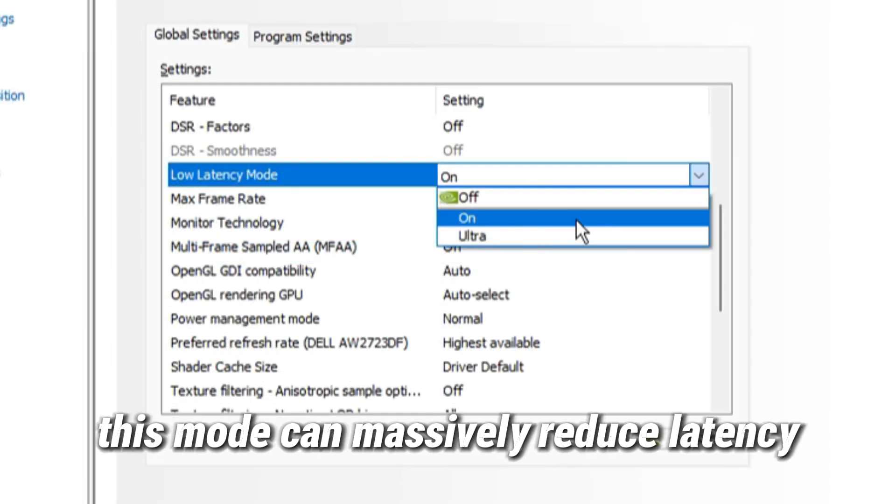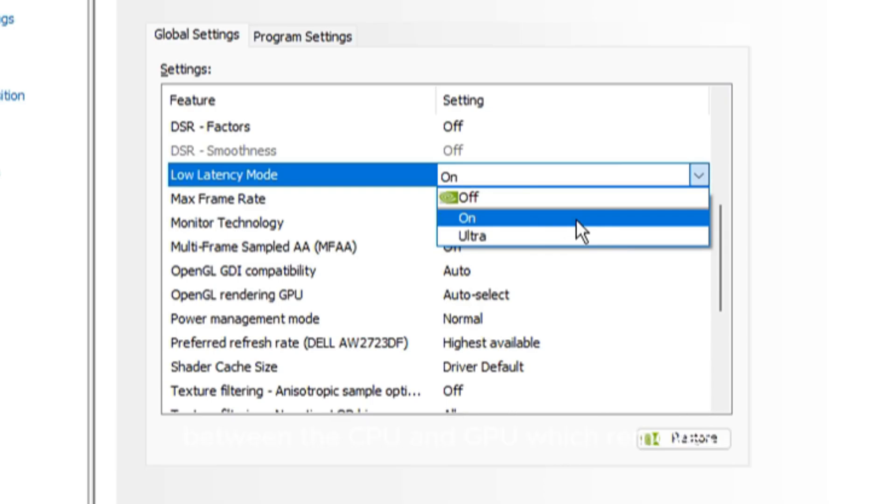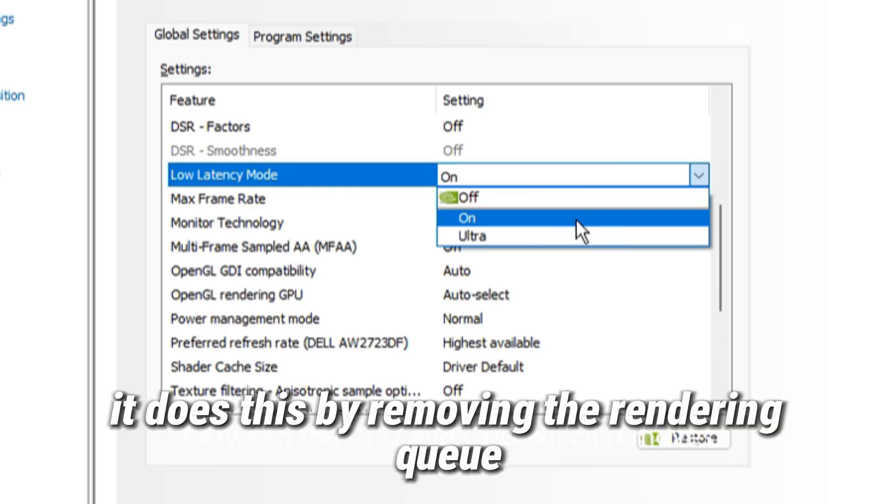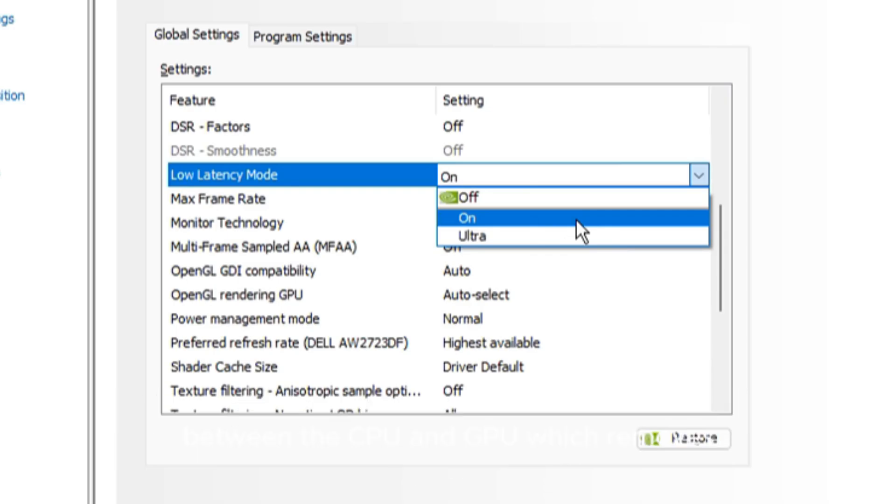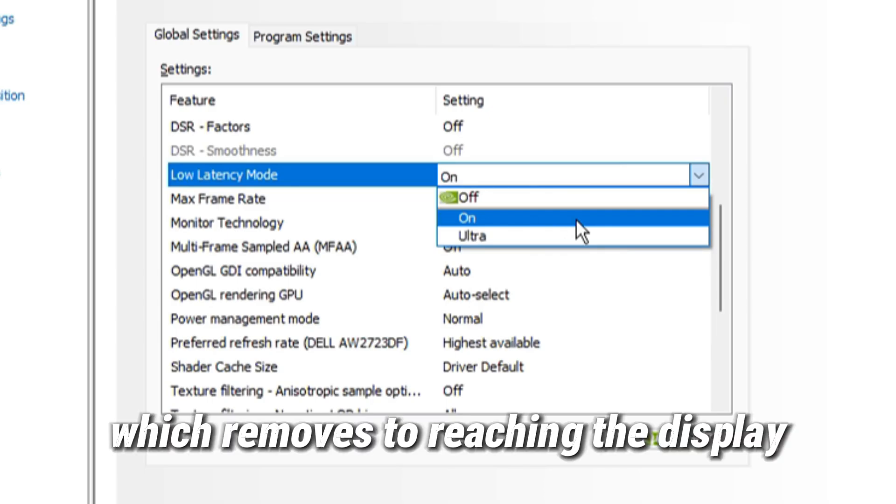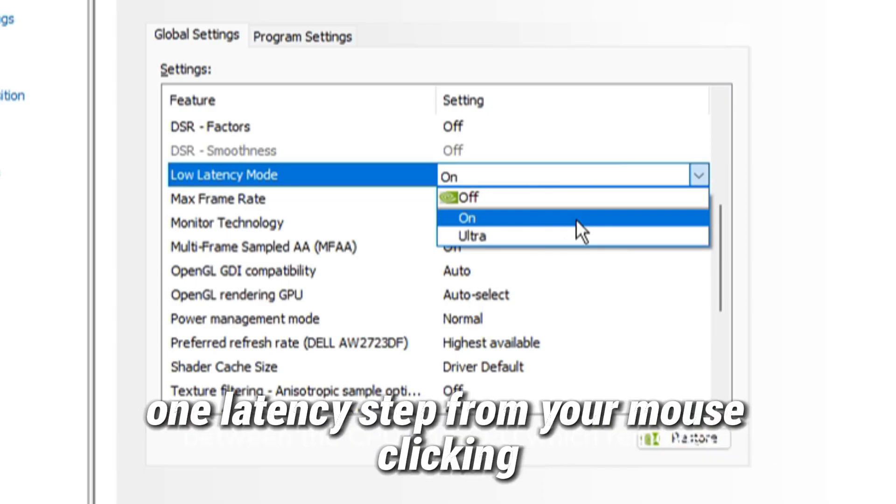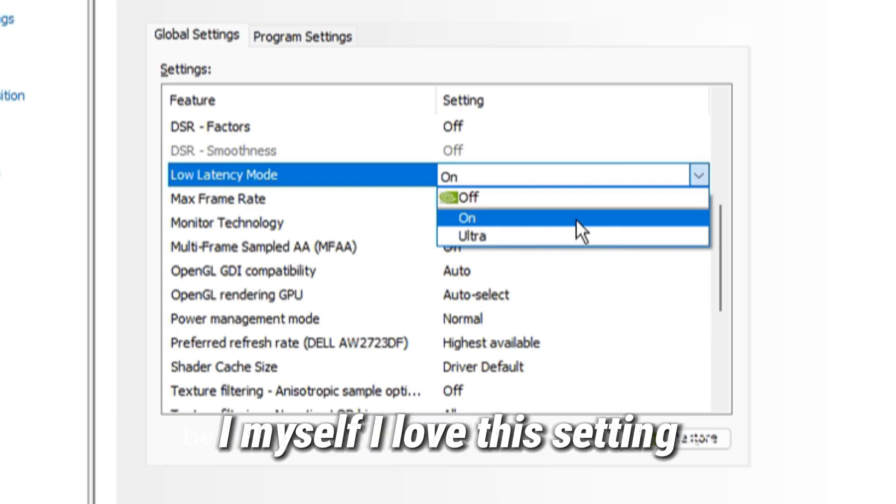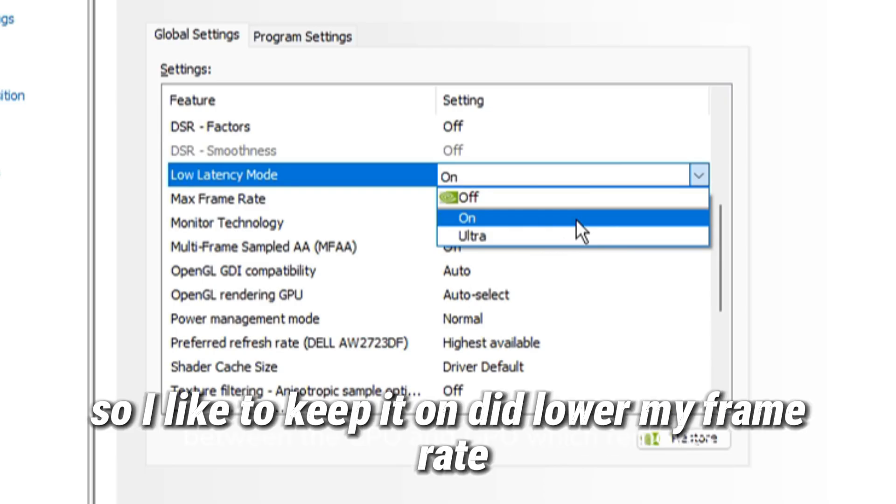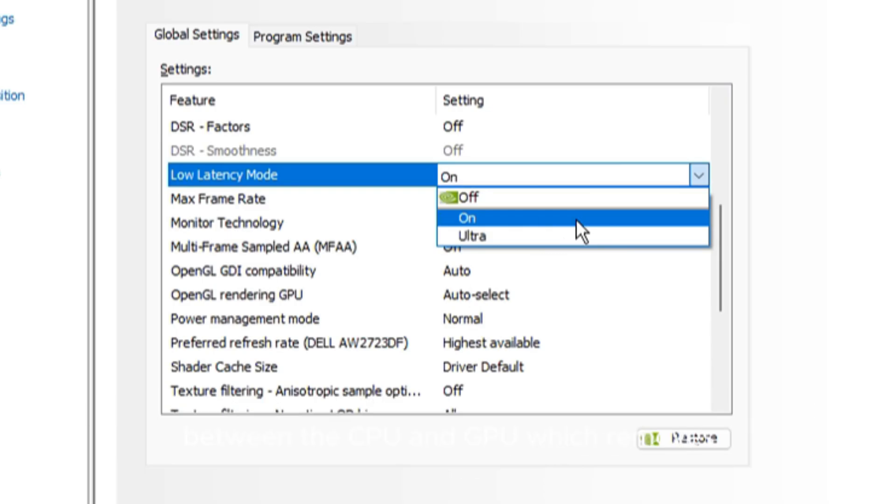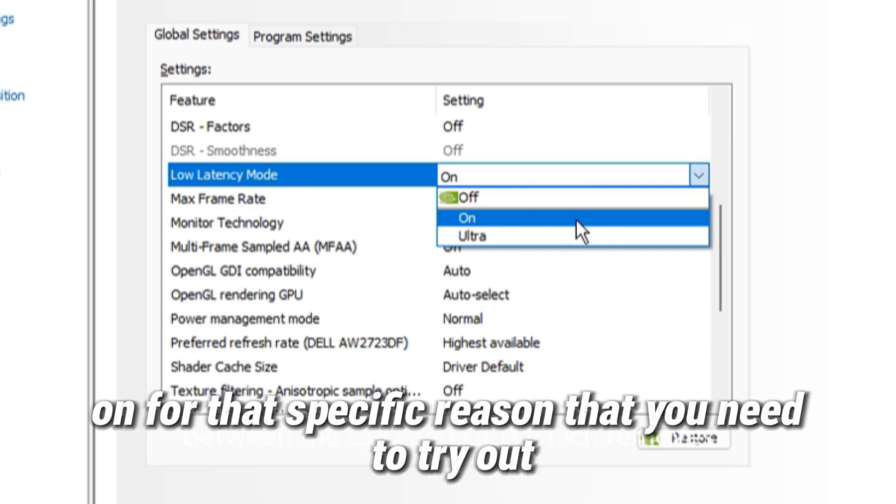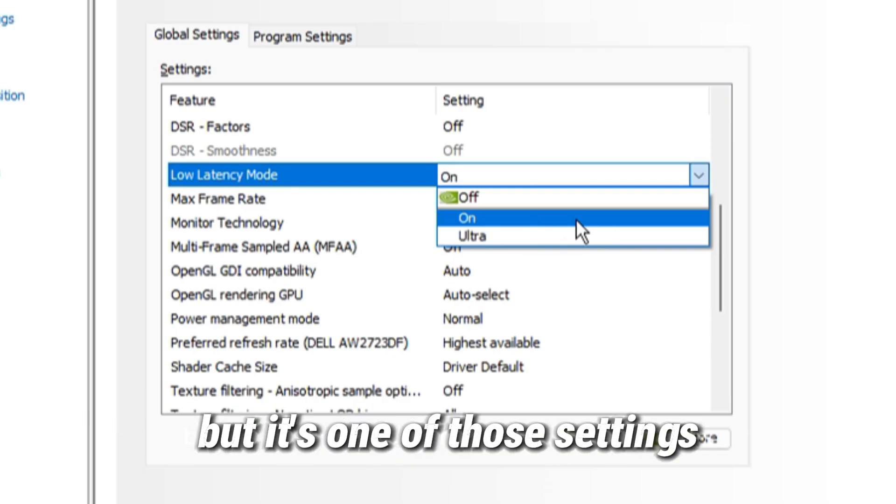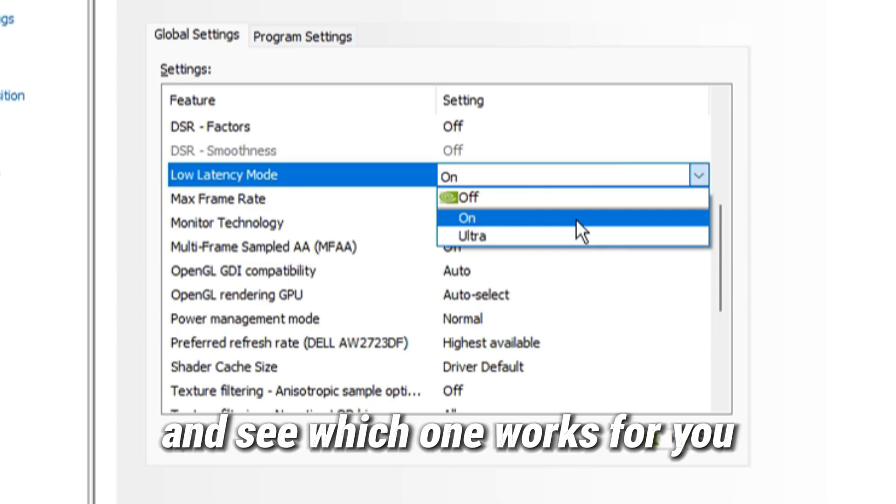Low latency mode can massively reduce latency in competitive games. It does this by removing the rendering queue between the CPU and GPU, which removes one latency step from your mouse clicking to reaching the display, resulting in overall lower system latency. I myself love this setting, so I like to keep it on. But I did find that for my PC, ultra did lower my frame rate, so I like it on on for that specific reason. But it's one of those settings that you need to try out and see which one works for you and your PC.